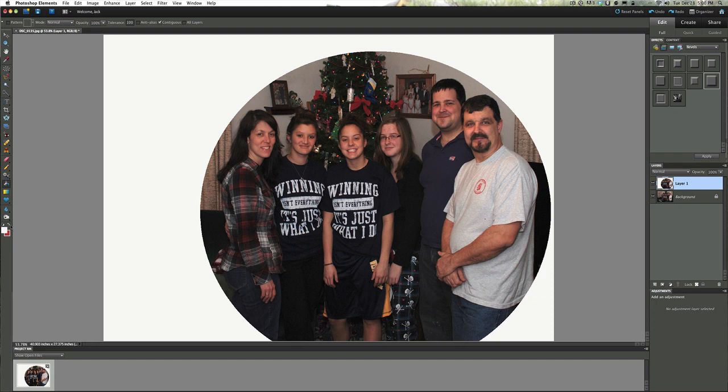Now let's flip this back because the next part of this tutorial is we're going to start adding our text. We want to get text in here to give it a message. You can even make these as a Christmas card for next year. It was just a come-as-you-are type of photo — the kids opened their gifts, happy with what Santa brought them, and we decided to take a picture.